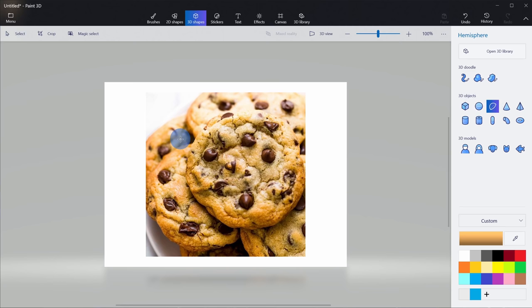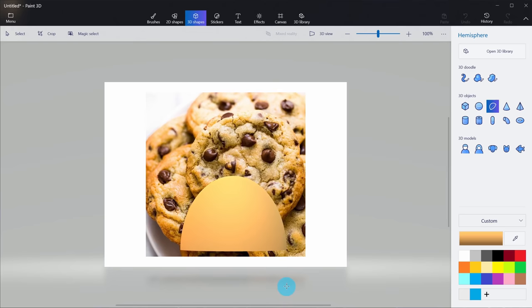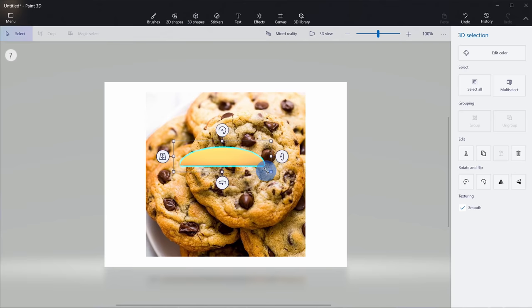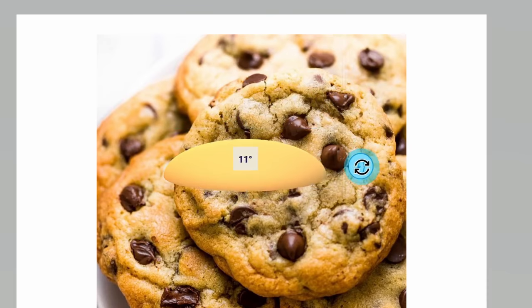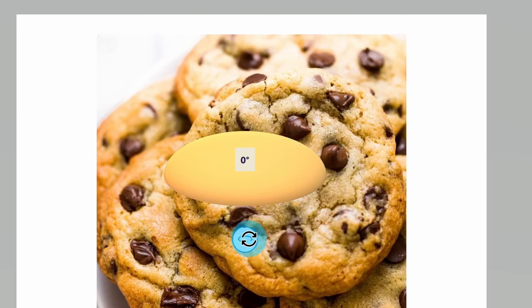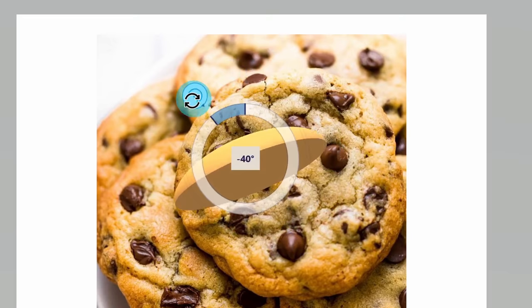Here you can see a cookie taking shape. If I drag down, you can see it pulls the hemisphere down, but that doesn't really look like a cookie, so I won't go that far — just about there looks like a nice cookie shape. Once I release the shape, all these different controls appear around it and allow me to rotate and adjust the shape in the 3D environment. Here I can adjust the X axis, the Y axis, and the Z axis, which lets me rotate my objects in this 3D environment.